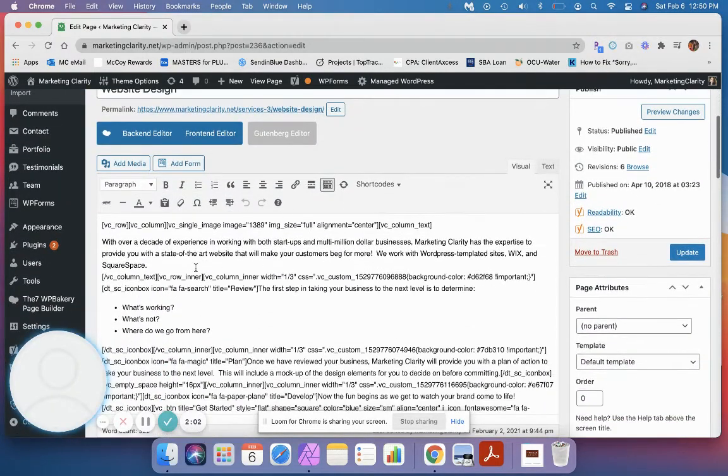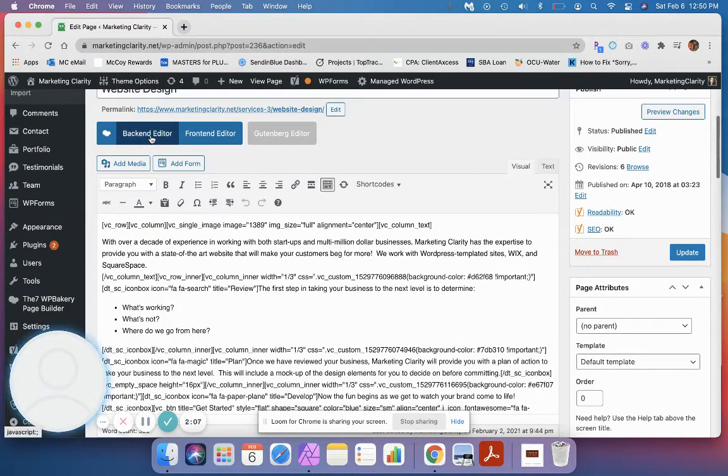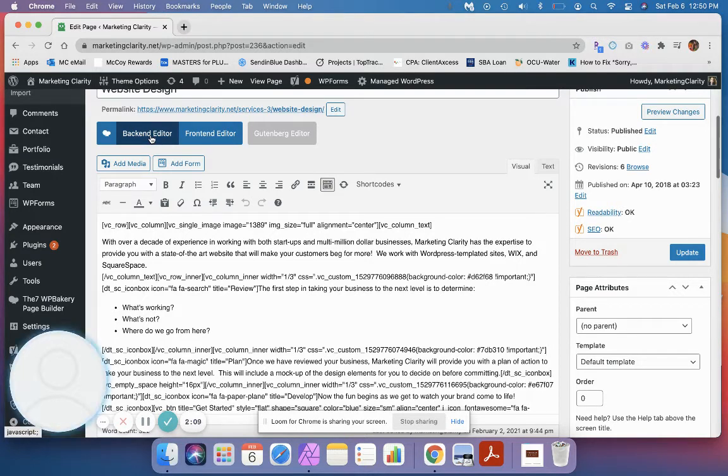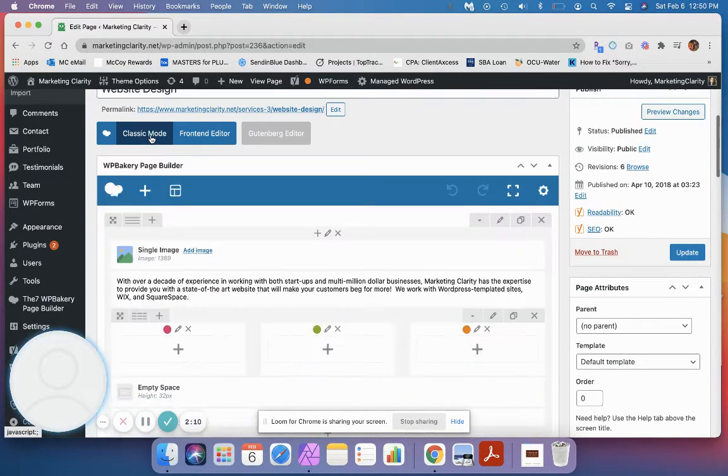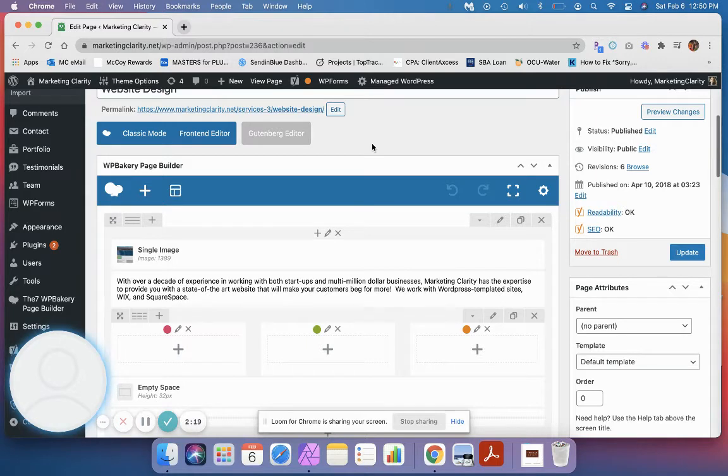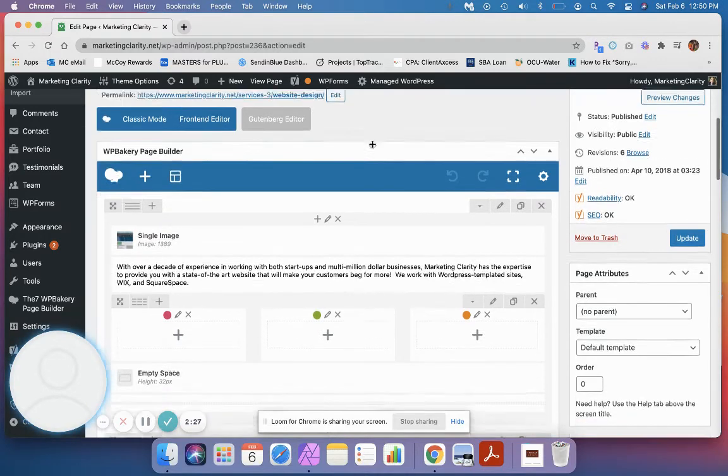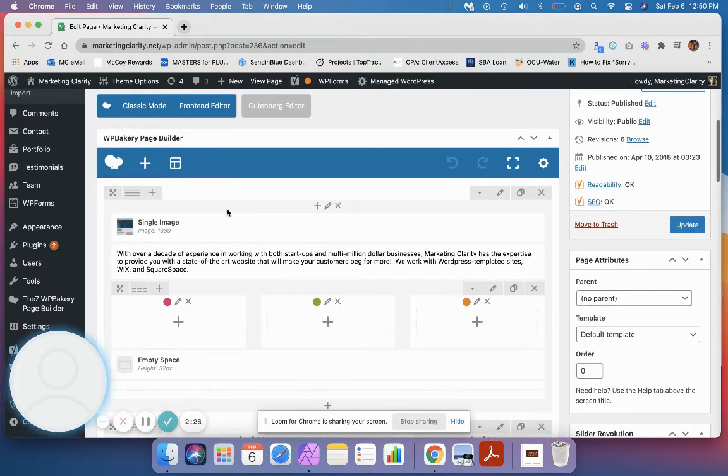Let me go back real quick. Okay, so let's go to the website design page. If your page shows up like this where it looks all like junk, if you will, click this back end editor. Most of the sites that we've built have this WP Bakery as the builder in the background. If yours is using something else, it might say edit with Elementor or something else similar.